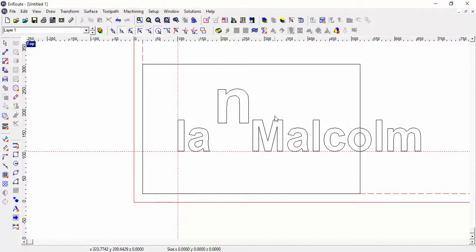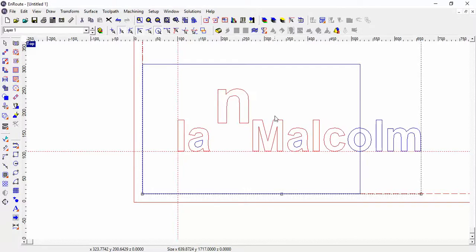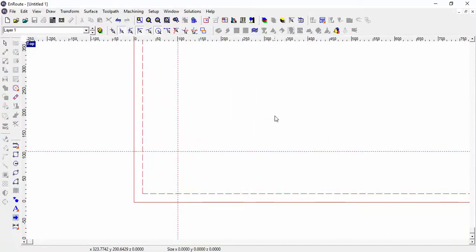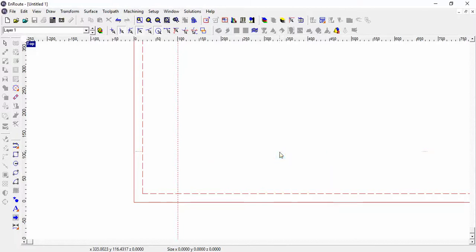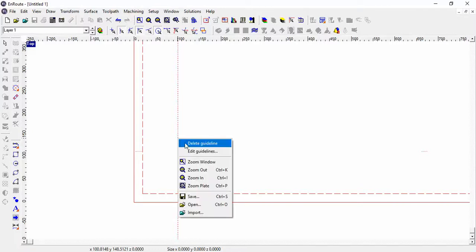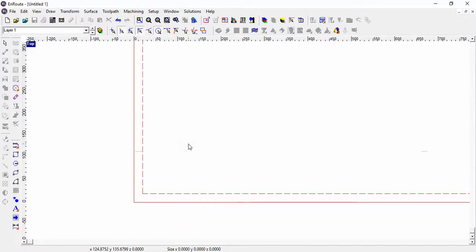Okay, welcome back. So we still got this rubbish from last time, so we're just going to hit Ctrl+A which is select all and delete, and we'll get rid of this guideline. Delete guideline, click on it, delete guideline. Right, so we're back to where we are.